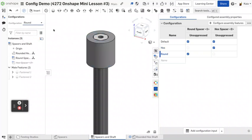And then if you were putting this in a larger assembly, you could do the same thing we did with the part studios. Just right click on it, click change configuration, and then it'll change the spacer between hex and round instead of you having to delete one part, reinsert another part, remade it again. So it very much streamlines the process.